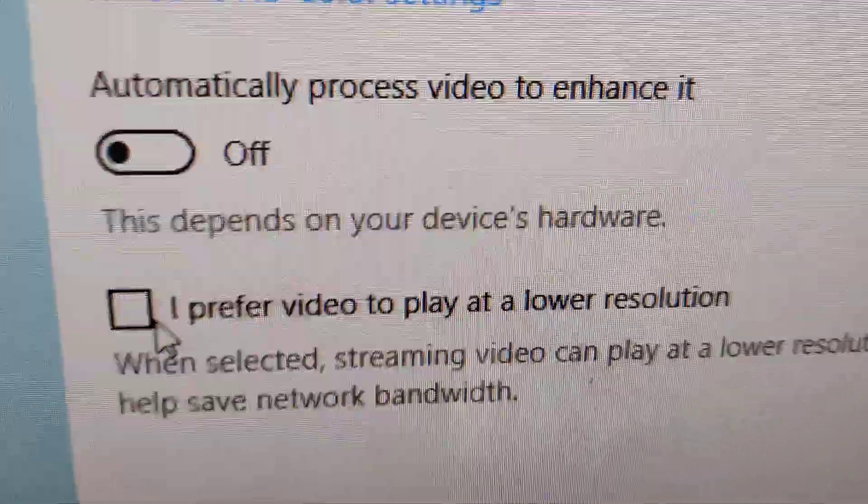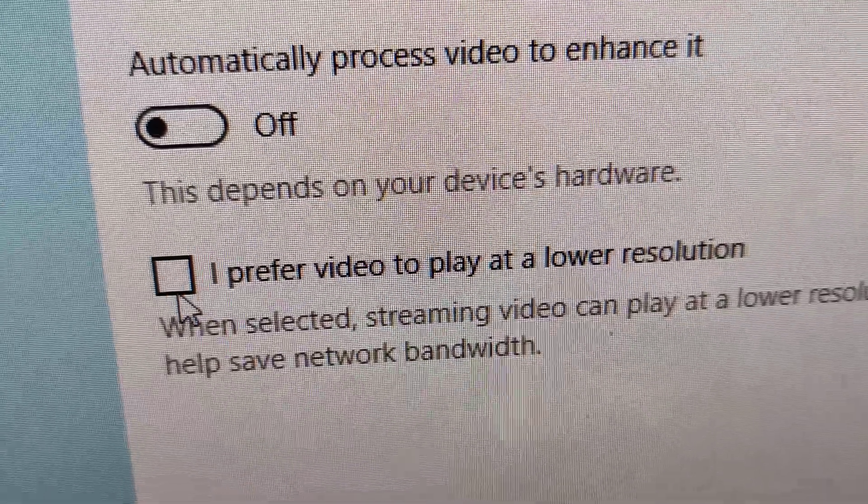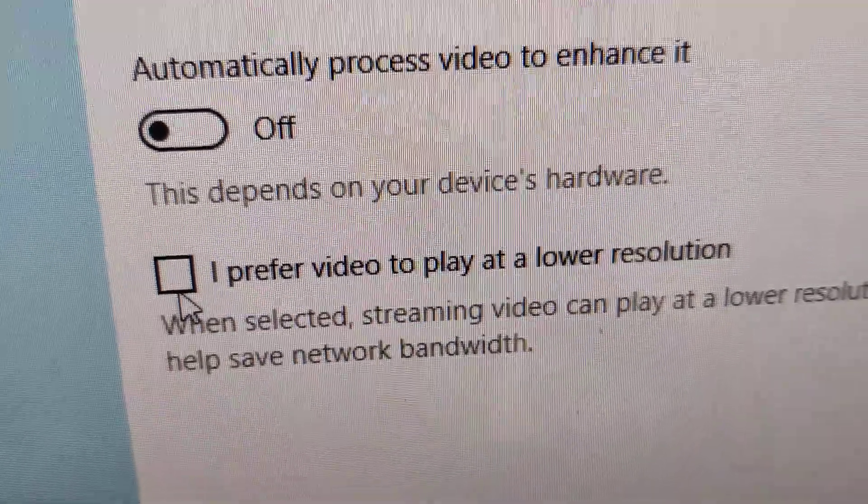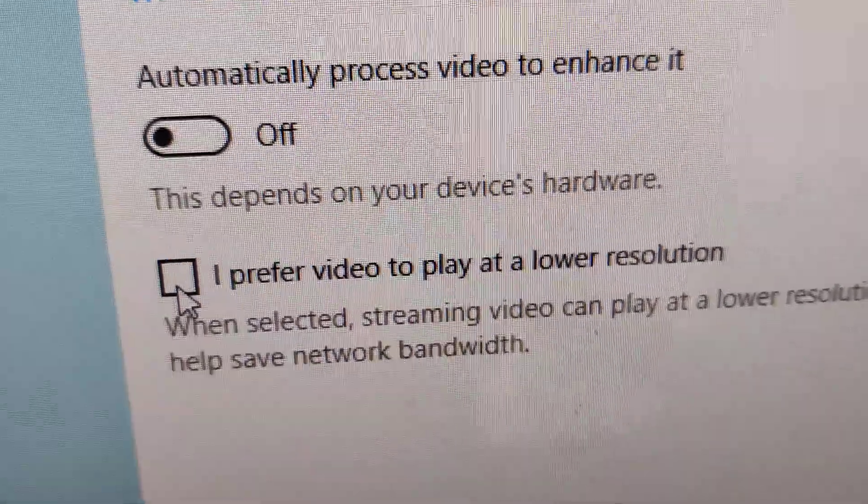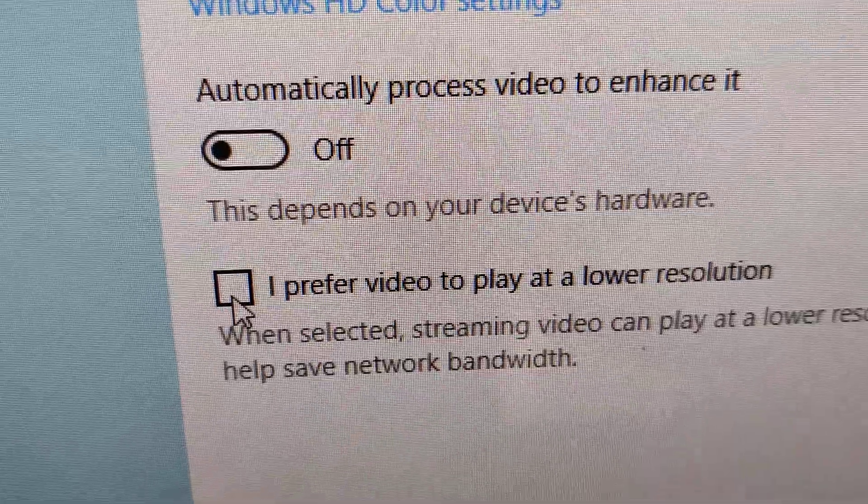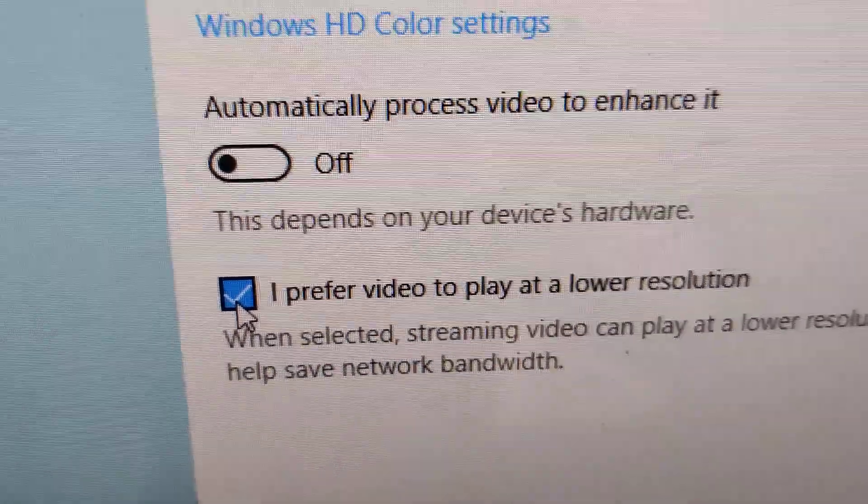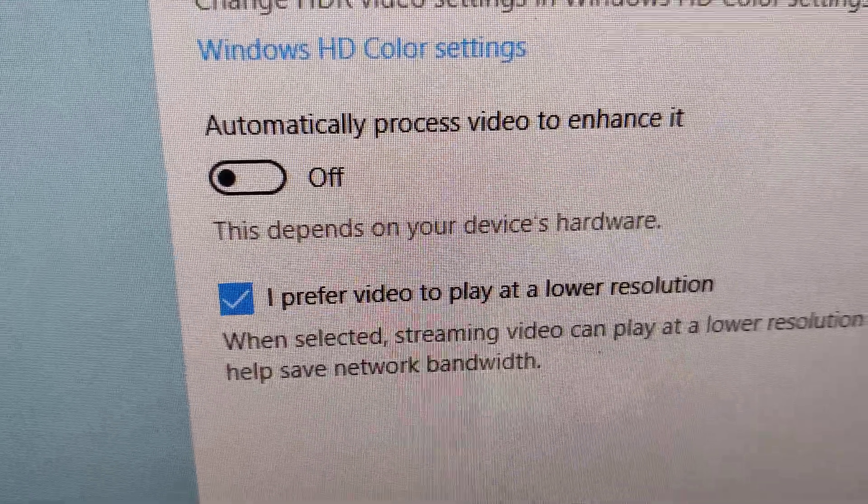Similarly, if you prefer to watch video at lower resolution for saving your network bandwidth, you must put a tick mark here like this. If you want to let me know looking at this video.